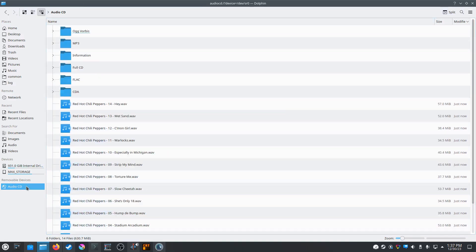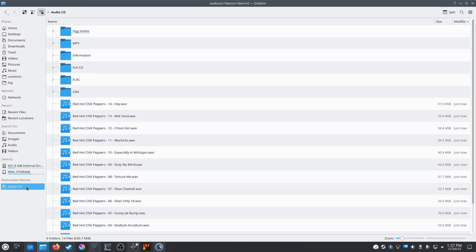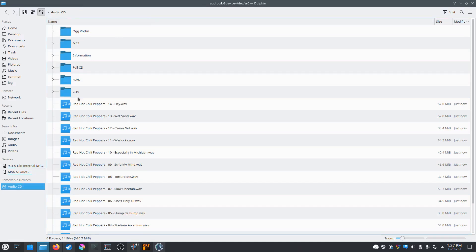So what I will usually do now is highlight all of these tracks and copy and paste them to my computer's hard drive. But that will take forever in Kubuntu, so let's take a look at the process in Ubuntu.